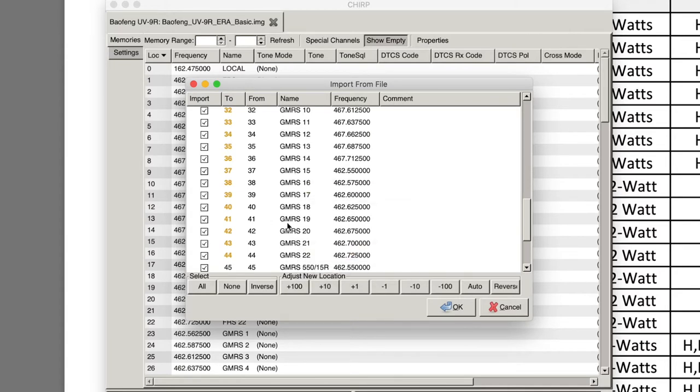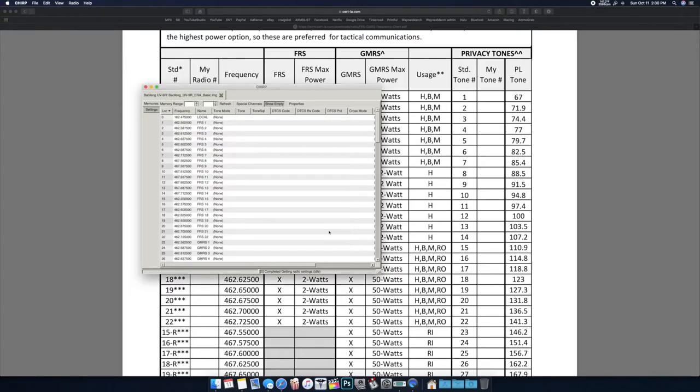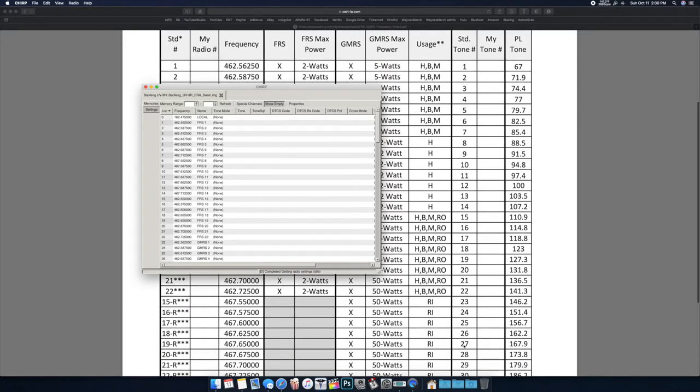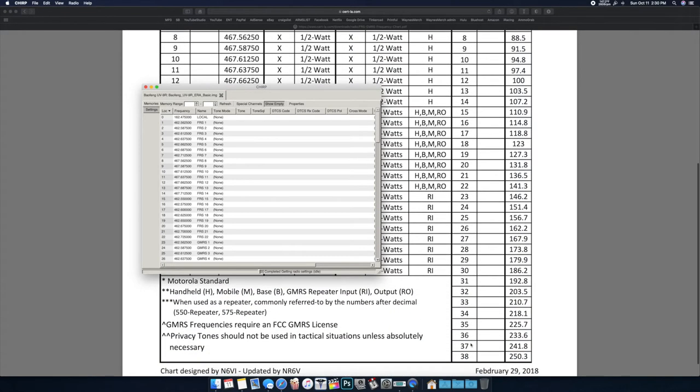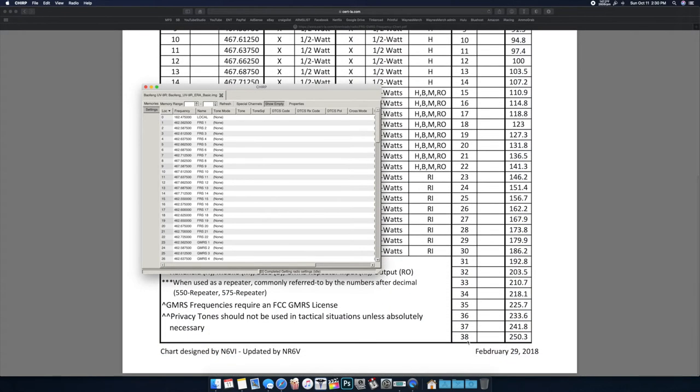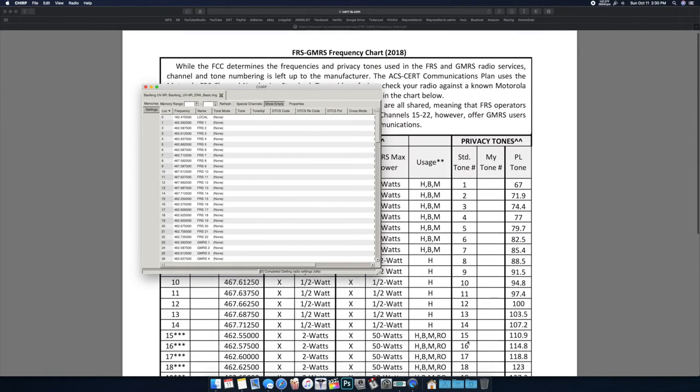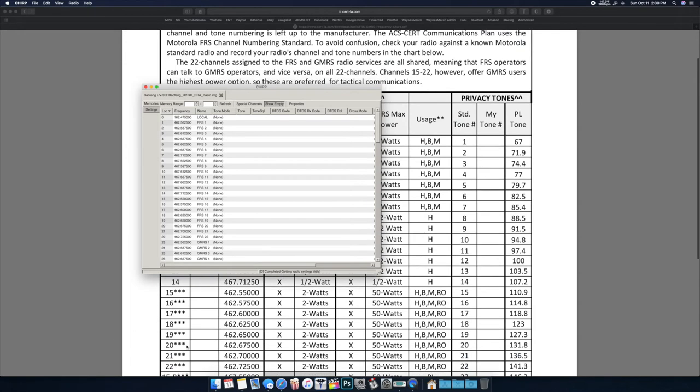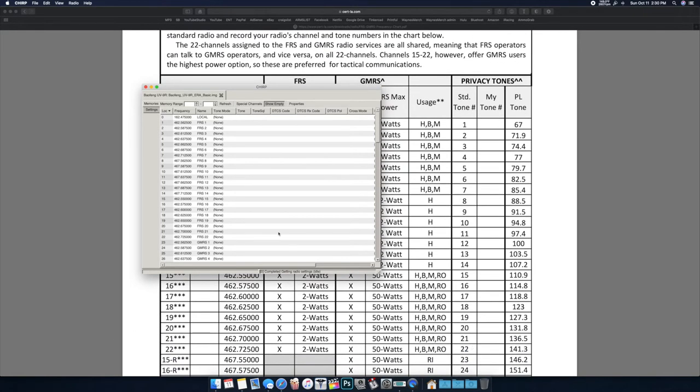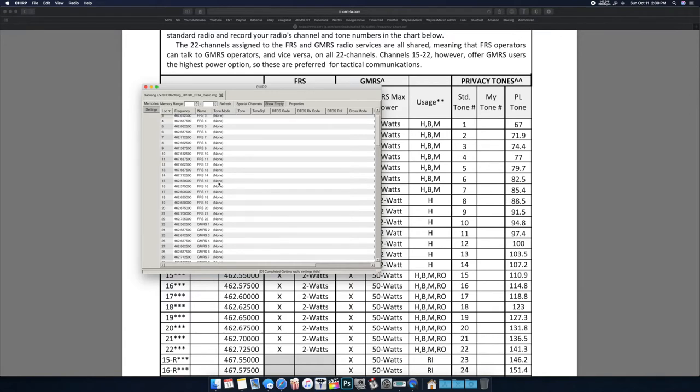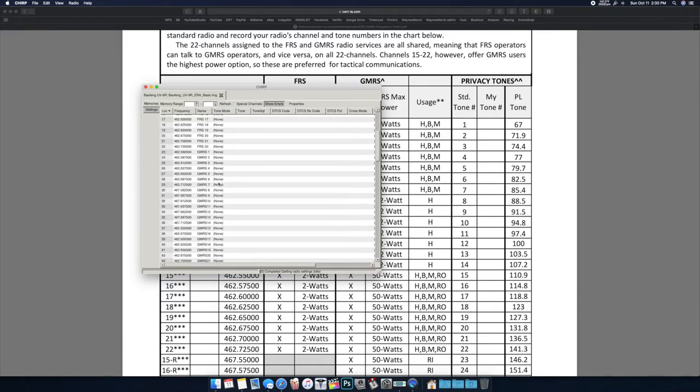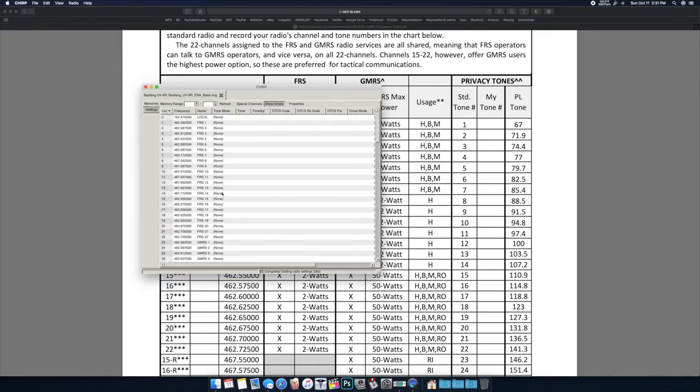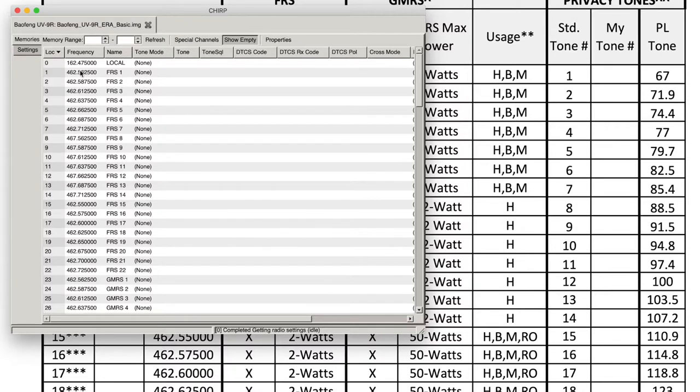And the GMRS channels up to 15. I only want 15 through 22. The reason being is I can set up 15 through 22, and while that's only seven channels, we can again go through and set up these PL tones so we have a private channel. So I could have a 15-15, a 15-18, a 15-22, a 15 whatever, and there's so many possibilities of channels to just use 15 through 22 and then add on a PL tone. And you can save those.